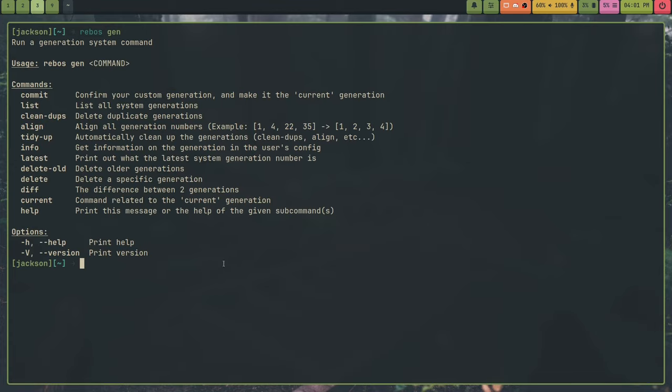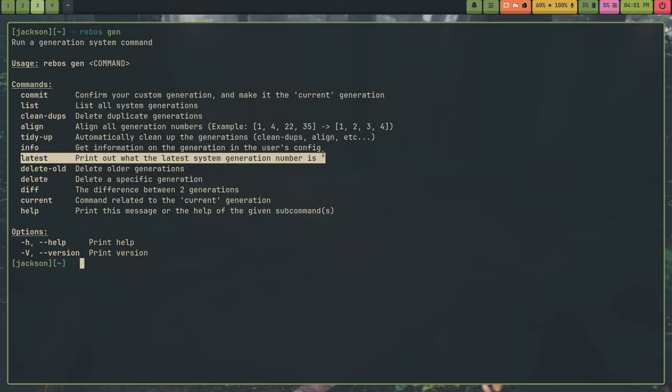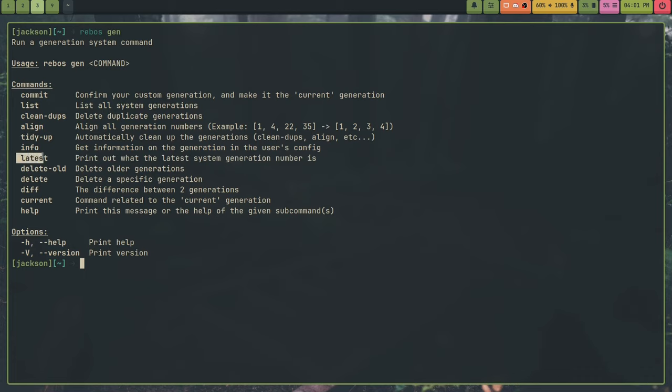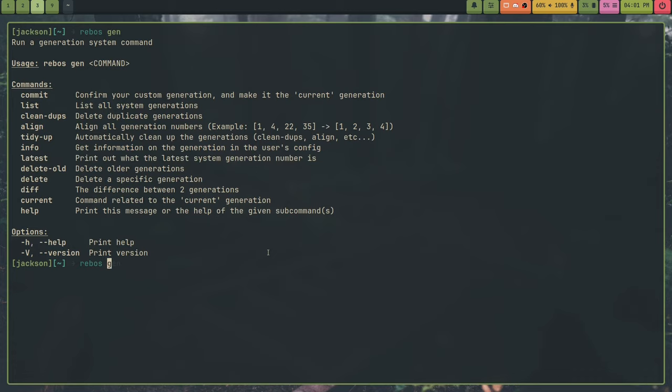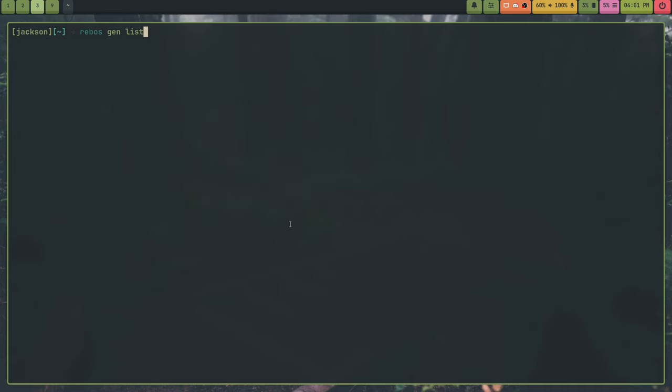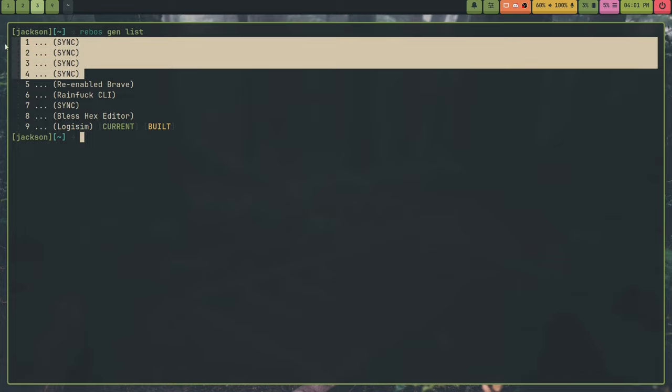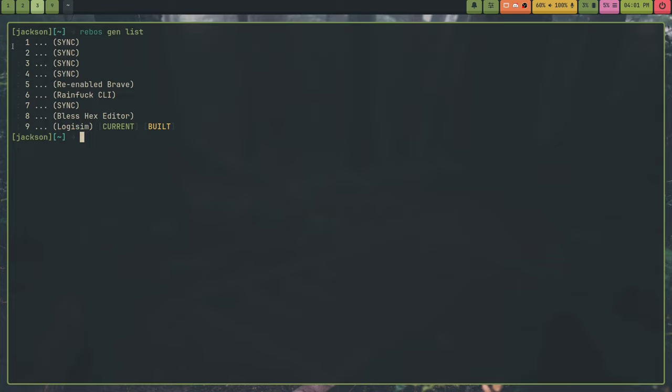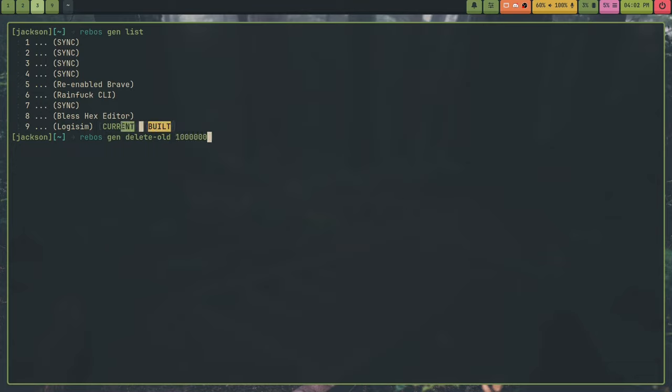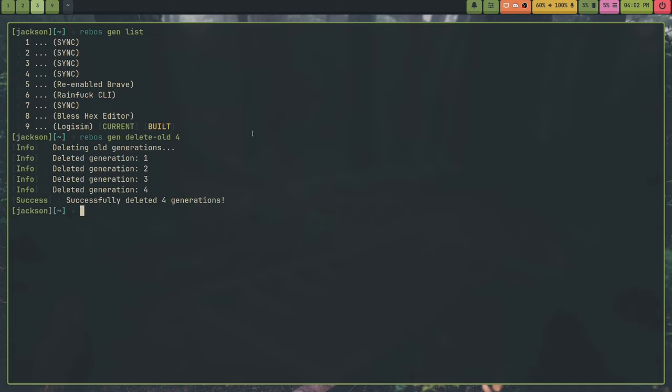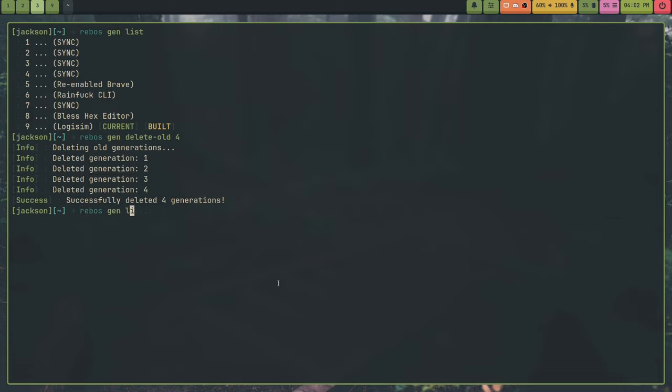And then we have latest. This prints out the number of the latest generation. So if I run rebus gen latest, it shows me my latest generation is nine. And then we also have rebus gen delete old. What this does is I specify a number and it deletes the first generations like that number. So like, if I wanted to delete these first four here, I would do rebus gen delete old four. And it will skip over current and built because you need those. So it will skip over any current and built generations. So like you could do a thousand and it will automatically keep this last generation right here because it's current and built. So I'll delete the first four generations. As you can see deleted generation one, generation two, generation three, and generation four.